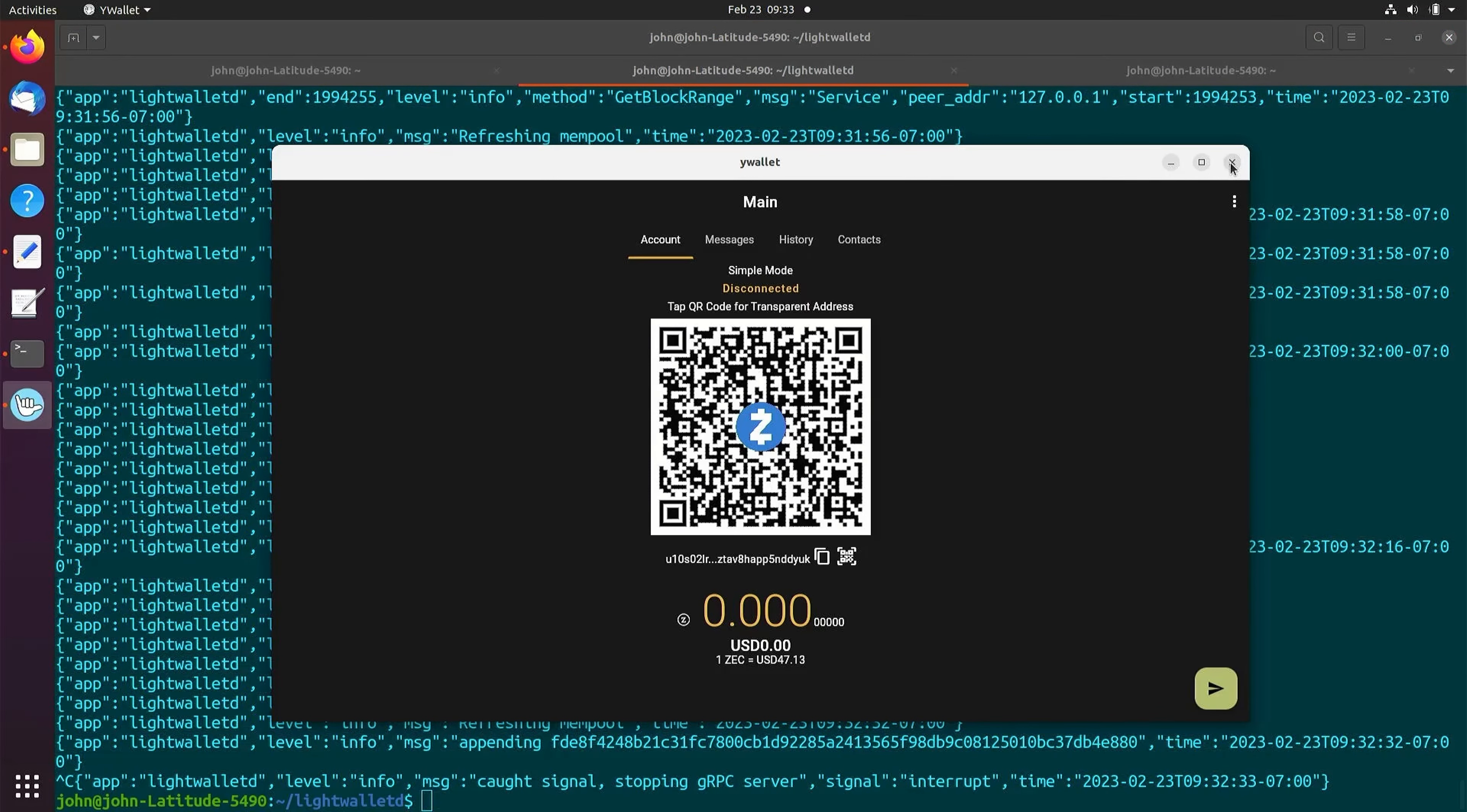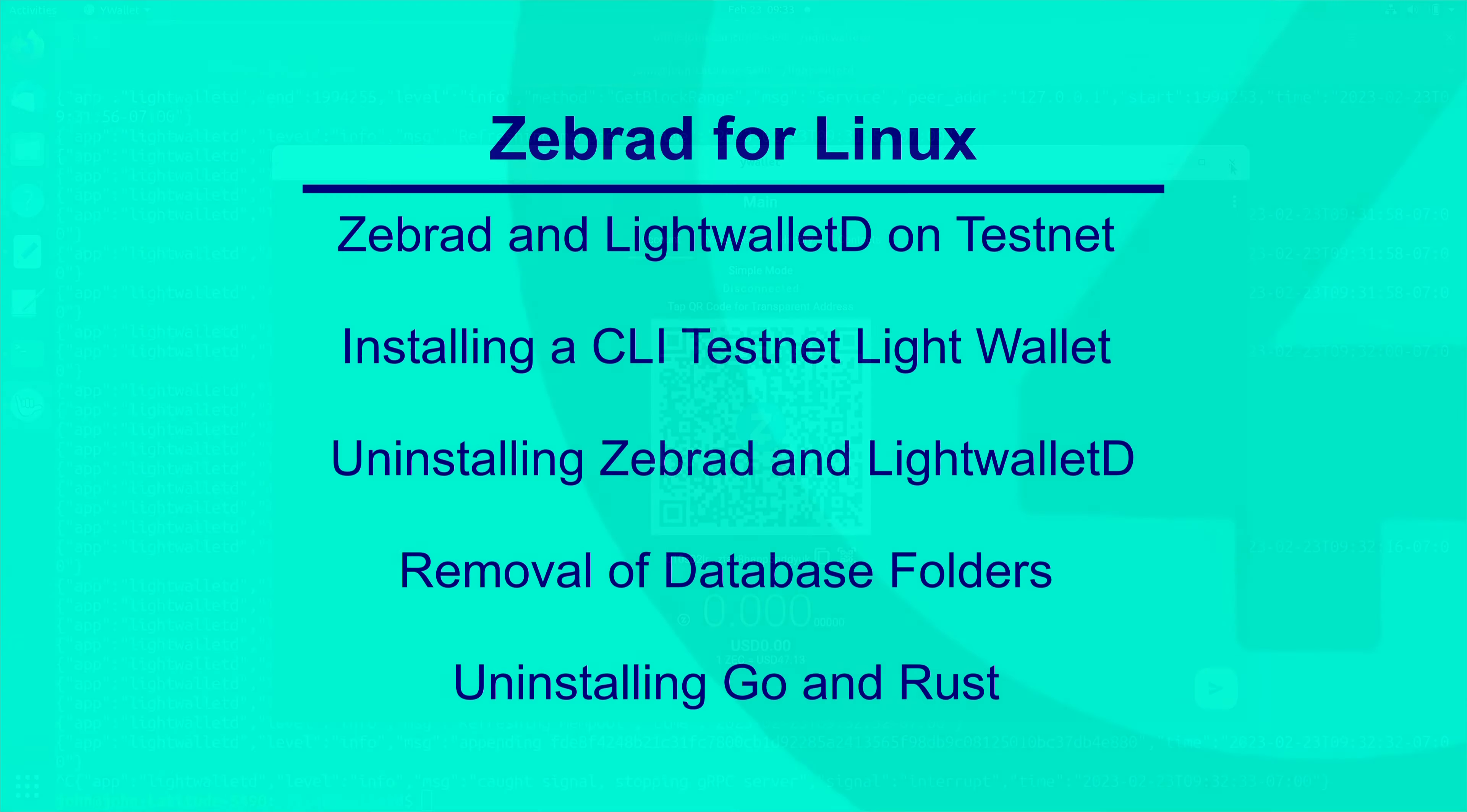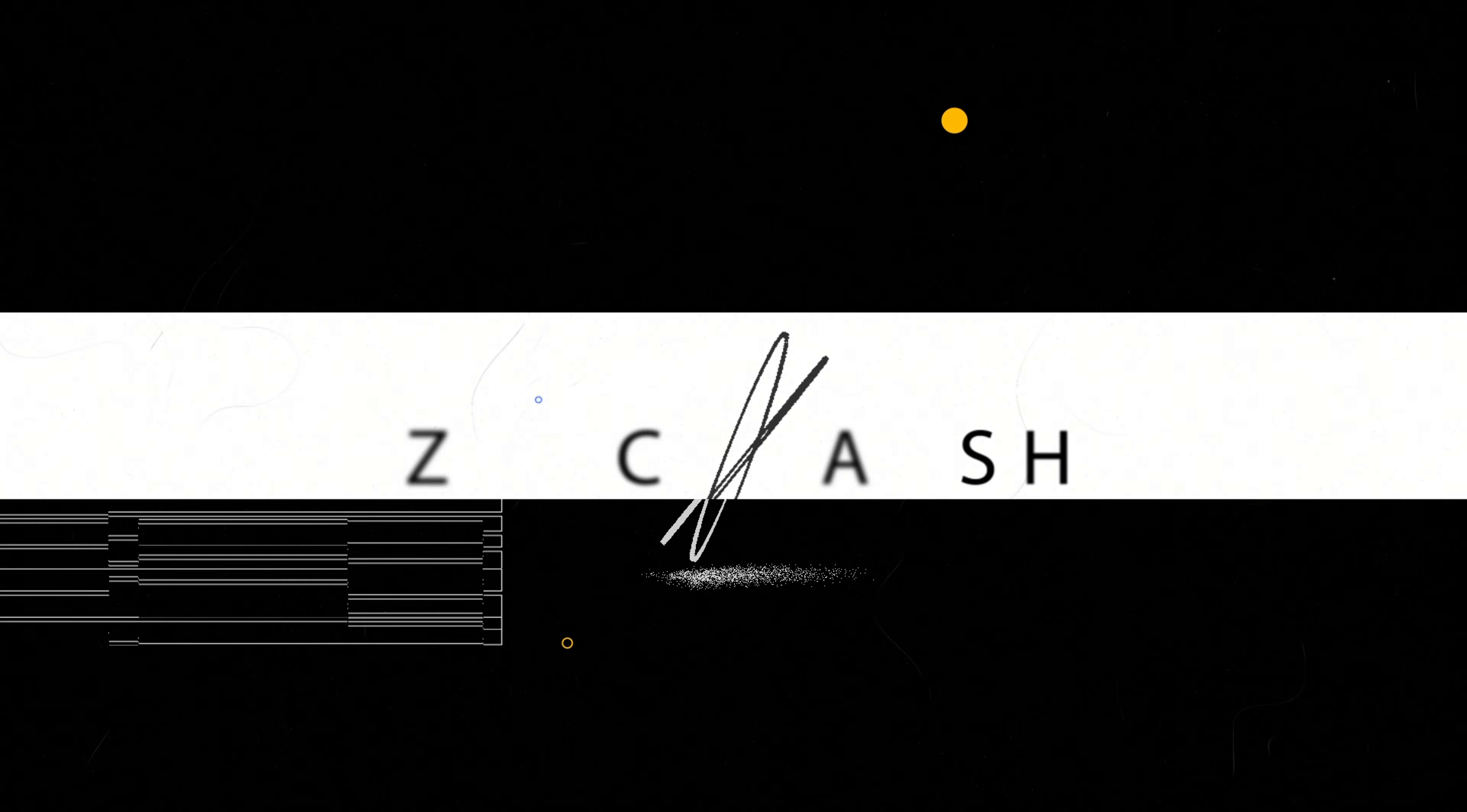In the next video, we will cover running ZebraD and LightWalletD on TestNet, running a command line TestNet compatible wallet, uninstalling ZebraD and LightWalletD, removing their database folders, and uninstalling Go and Rust.